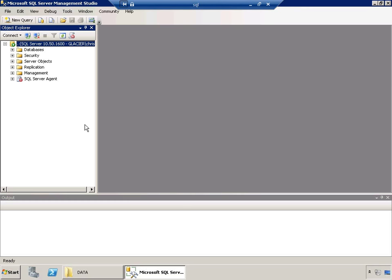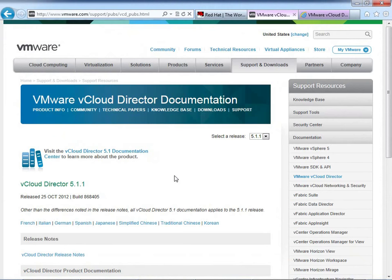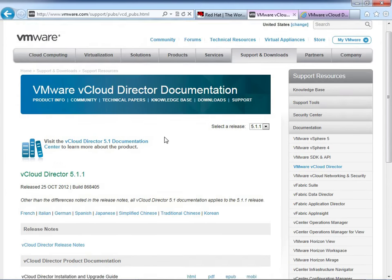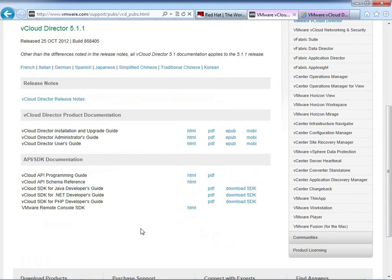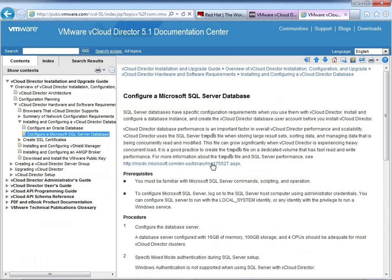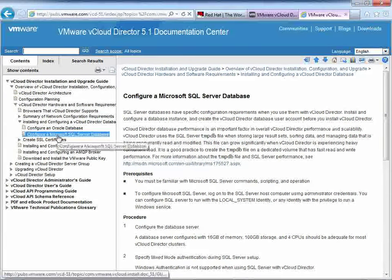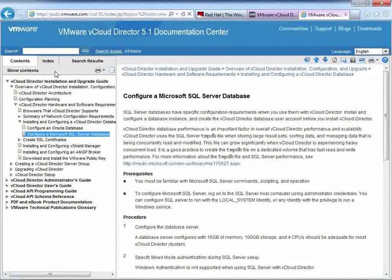I'm on VMware's website. I went to the support section and clicked vCloud Director, which gives you a list of support files. The first one — vCloud Director Install and Upgrade Guide — is your pot of gold. Click on the HTML version, navigate down the tree to "How to Configure Microsoft SQL Server Database," or just type SQL Server in the search bar. This teaches you how to find this page on your own — the whole 'teach a man to fish' approach.